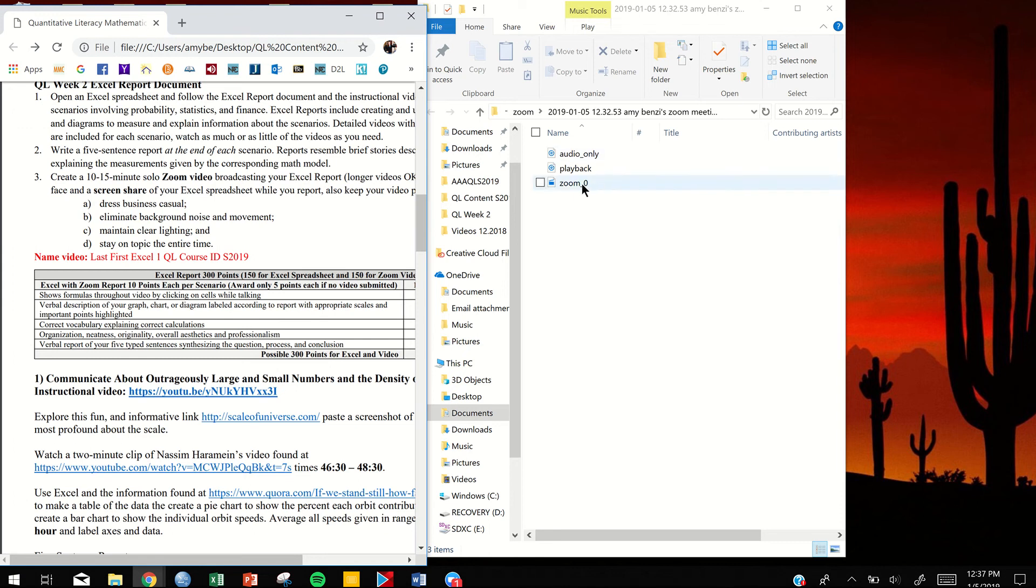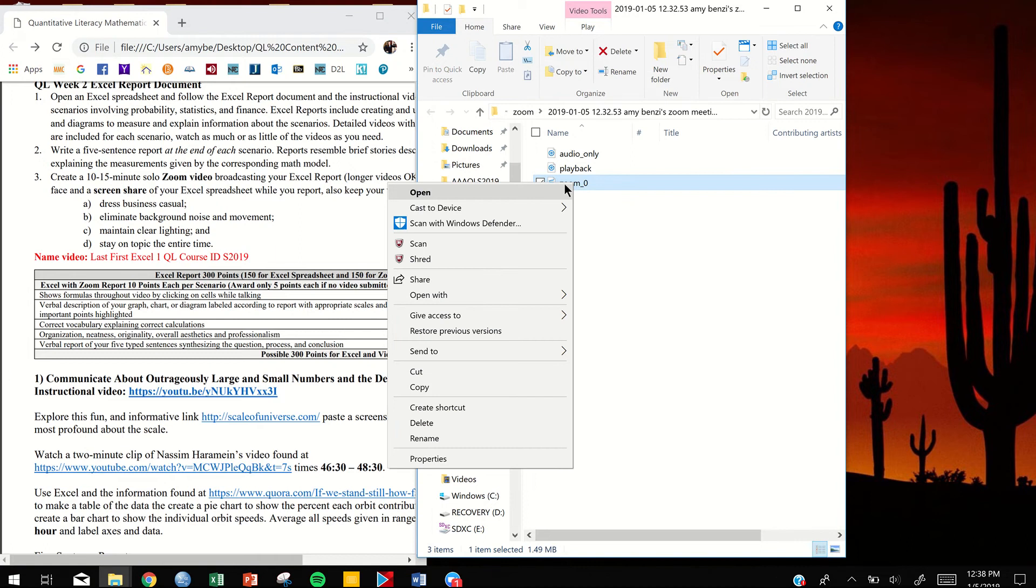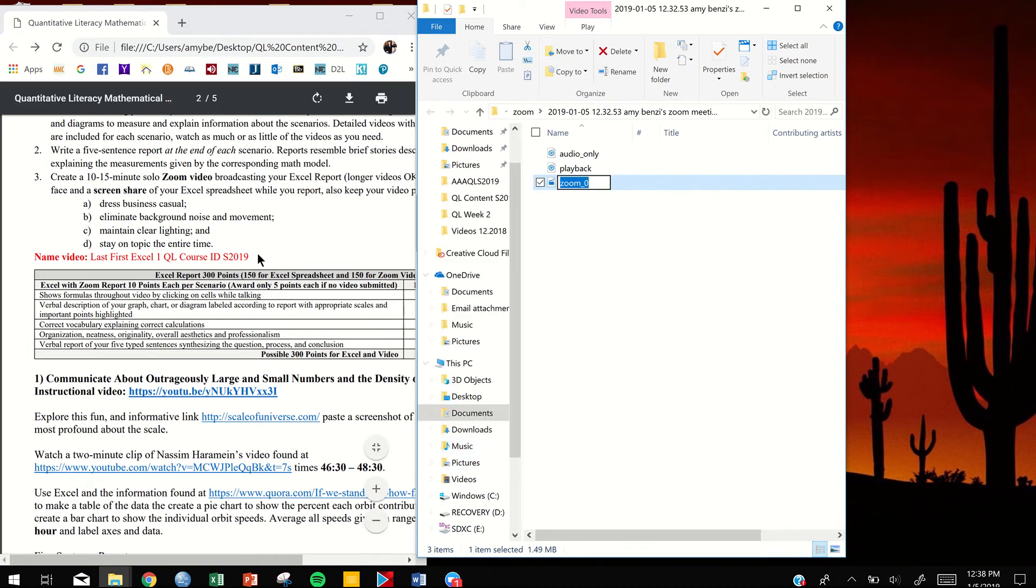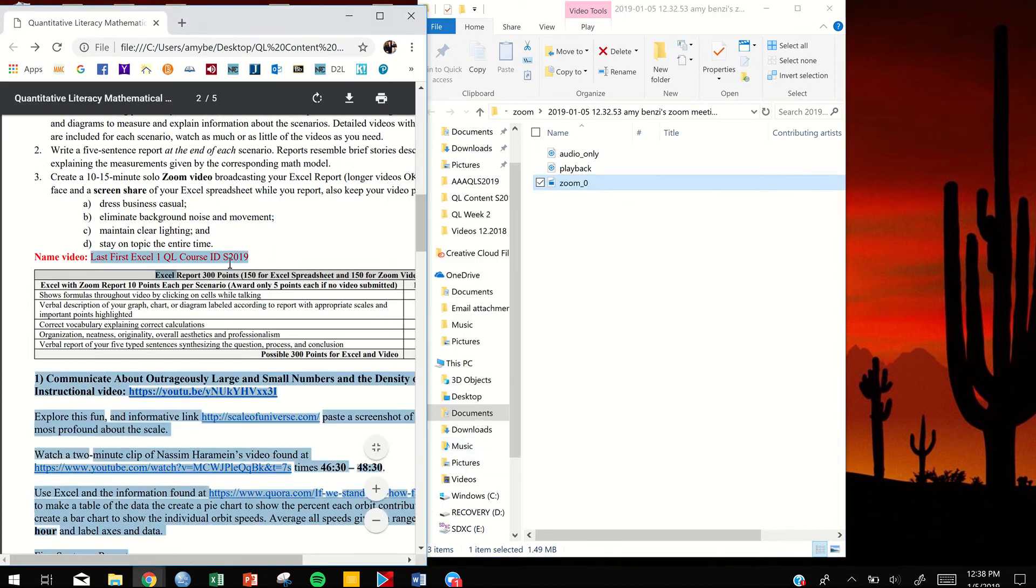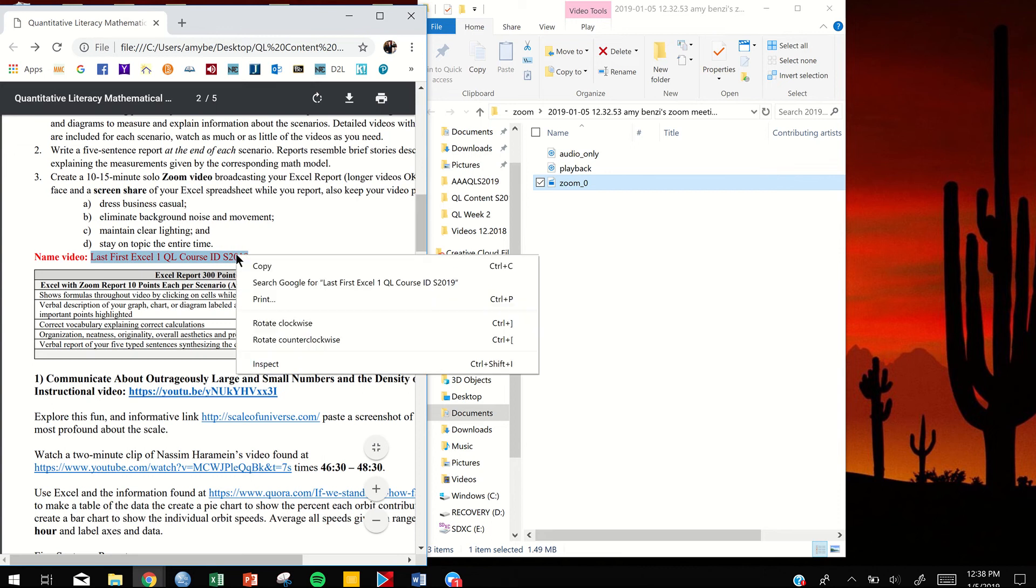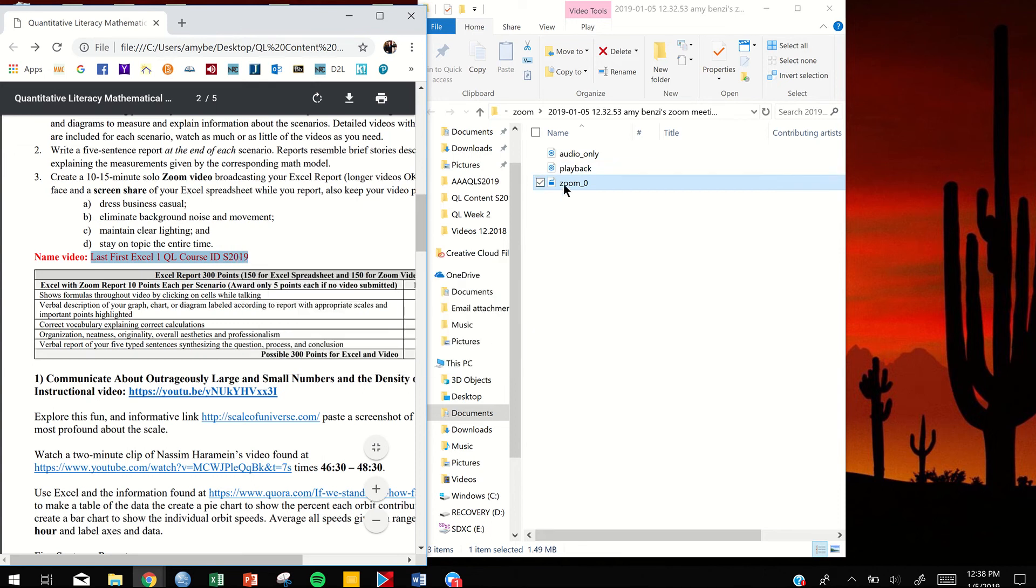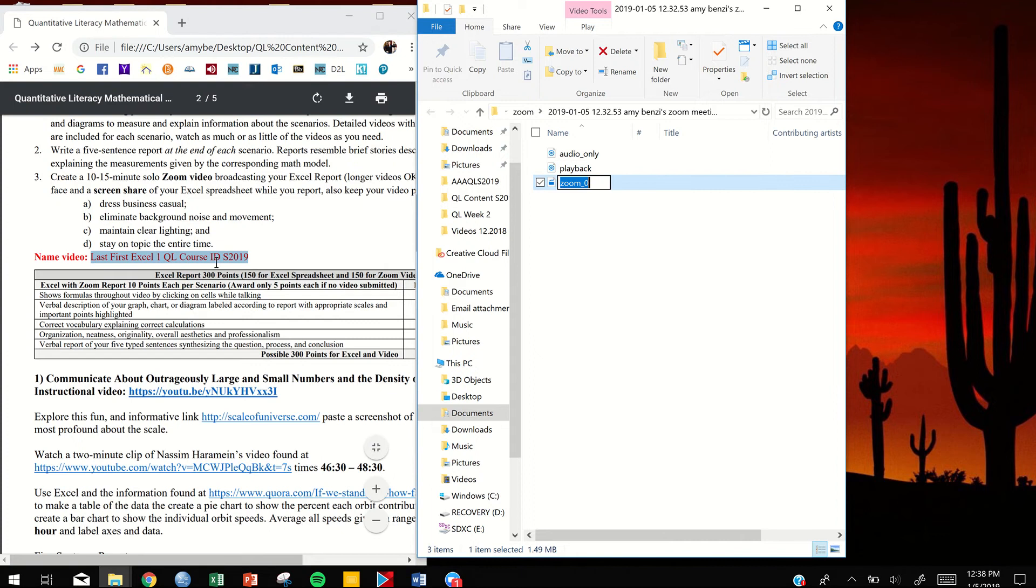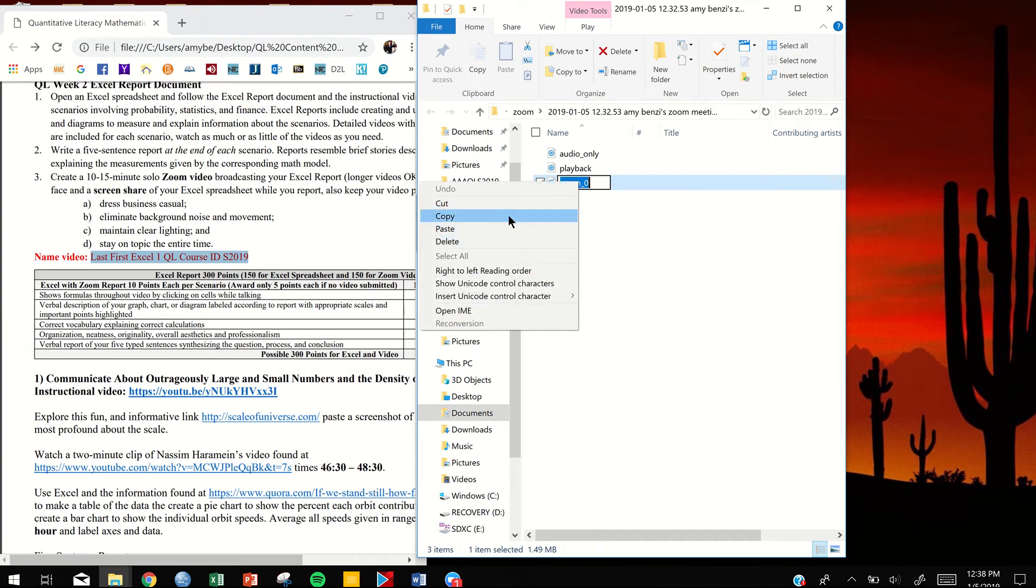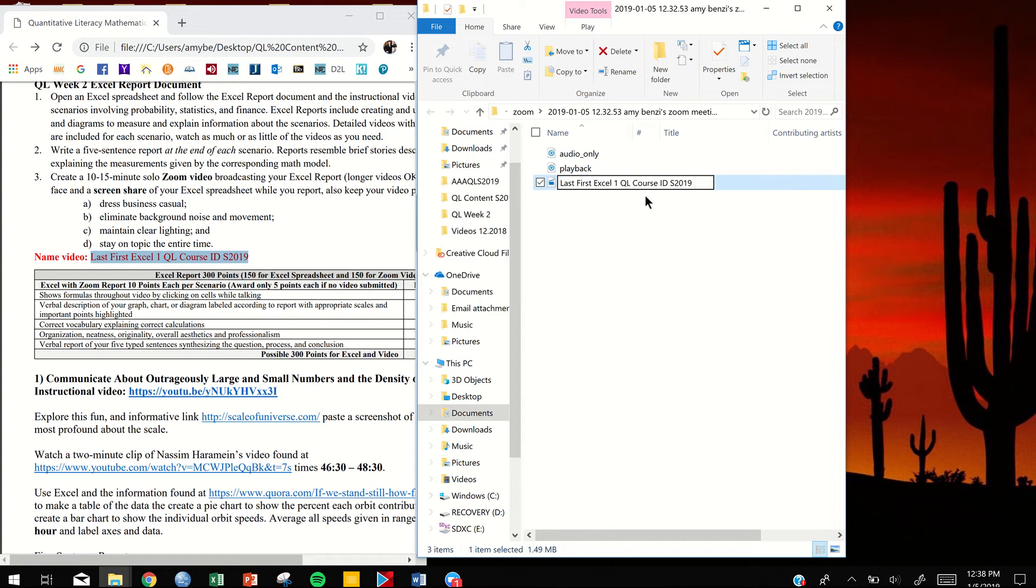All right, so the next thing we're going to do is right-click on the one that says Zoom, rename, and then we're just going to copy and paste the name that this will have from the assignment document. I guess you can cut and paste. Copy the name first, and then choose your video, right-click, and paste the name in there, or you can just type it. Don't forget you're going to change your name and your course ID.